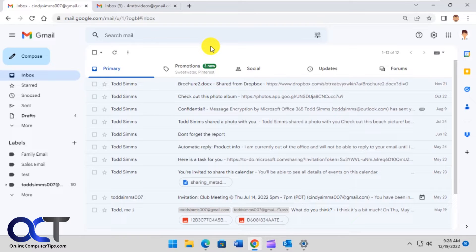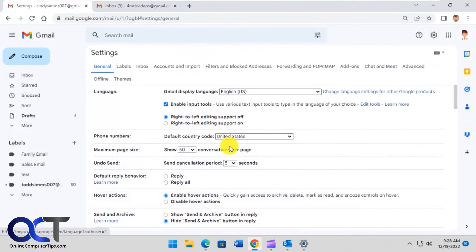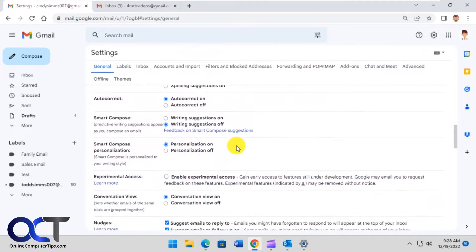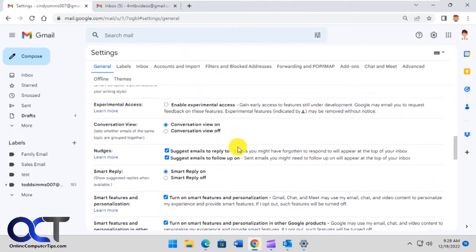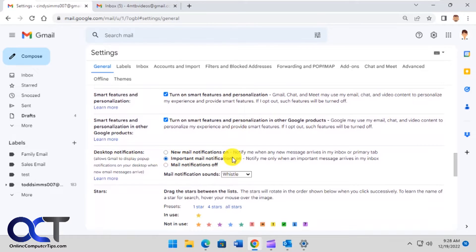What we need to do first is make sure that notifications are turned on in your Gmail. In your Gmail account, go to your settings, see all settings, scroll down to notifications desktop notifications.